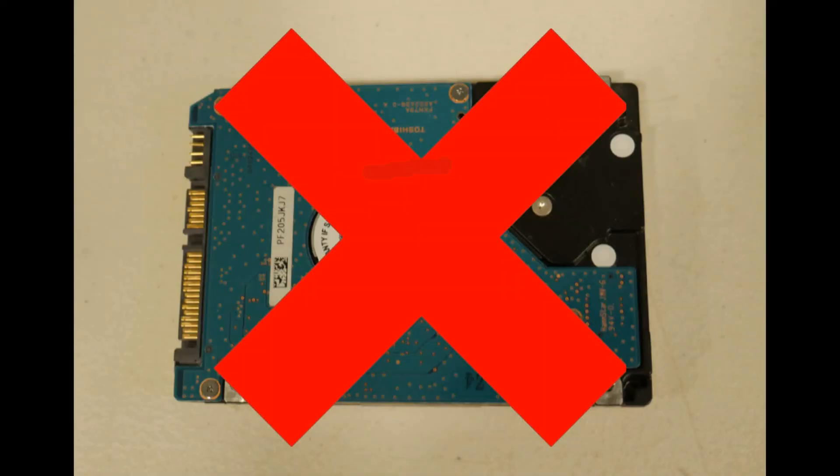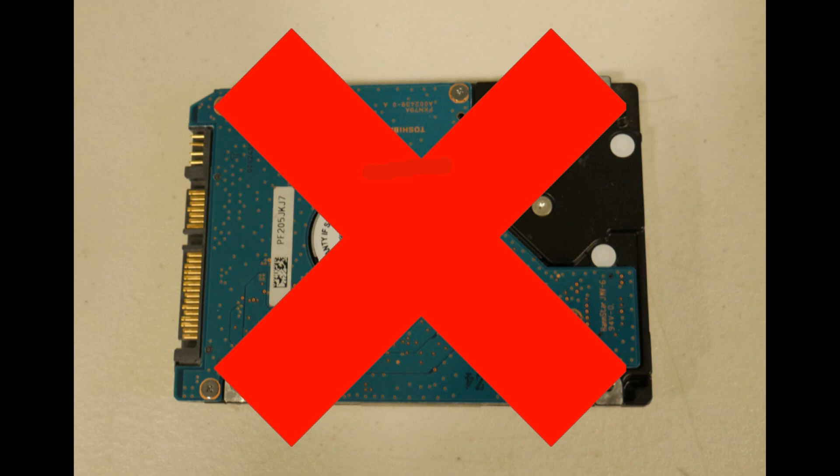You might want to try installing a new one. I know, not what you want to hear. But one thing is whenever you are replacing these kind of components, you can view it as an opportunity to upgrade to a solid state drive or a larger hard drive. But anyway, that would be the last step in the troubleshooting method.